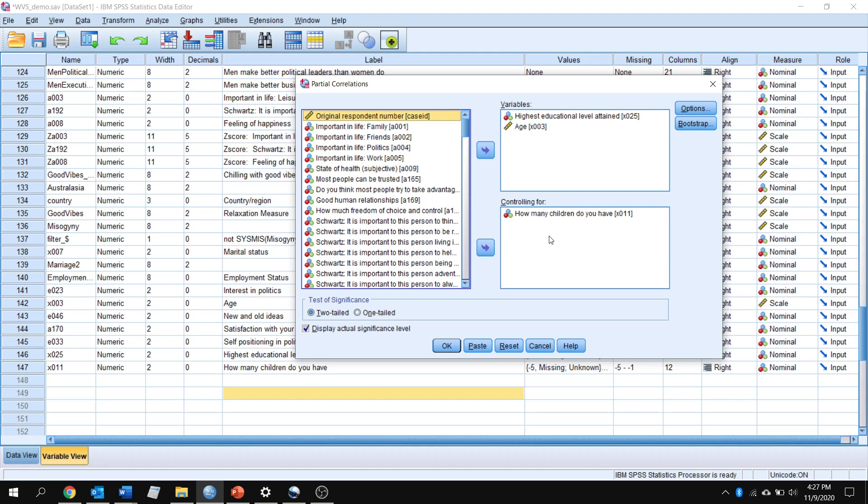You're going to want to put in your two primary variables of interest here. You can put more, that's possible. And we're going to throw in our third variable that we're controlling for down in the bottom. That's how many children do you have. And again, you could throw in more variables to control for if you'd like.